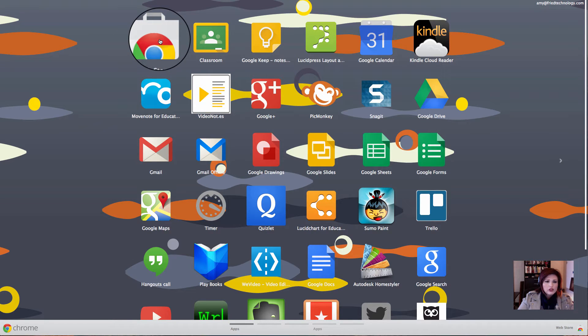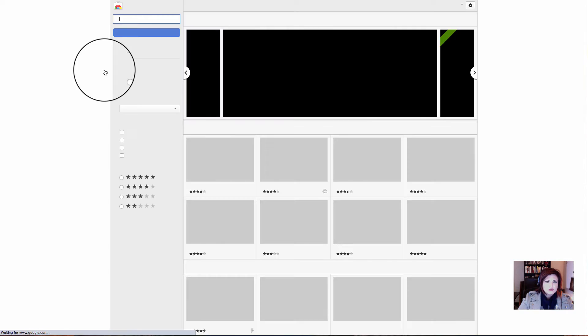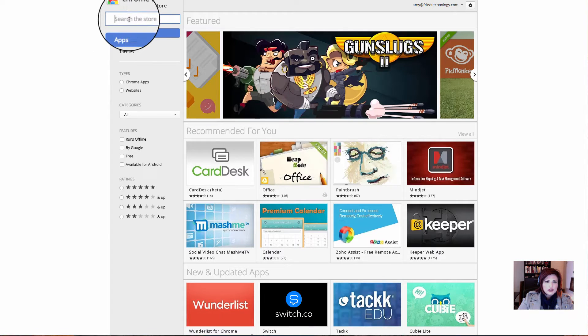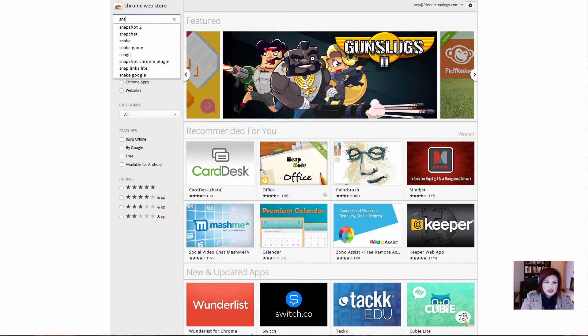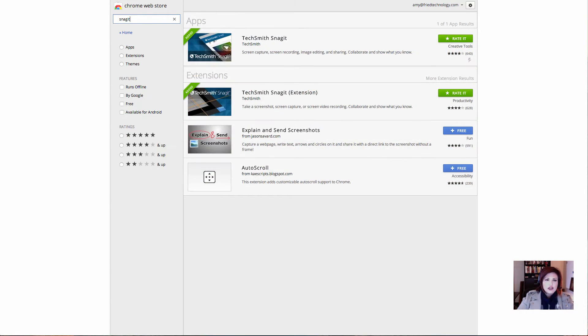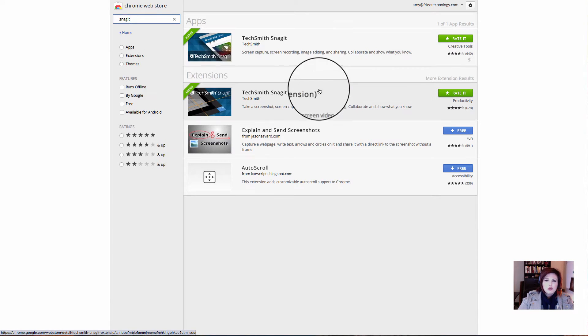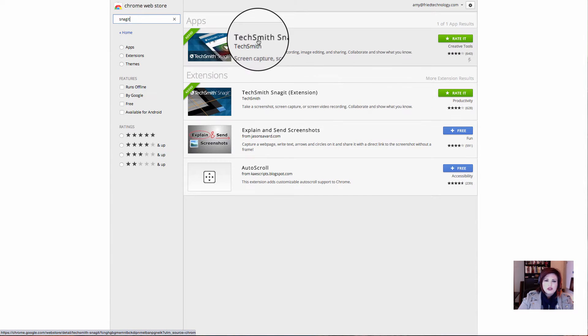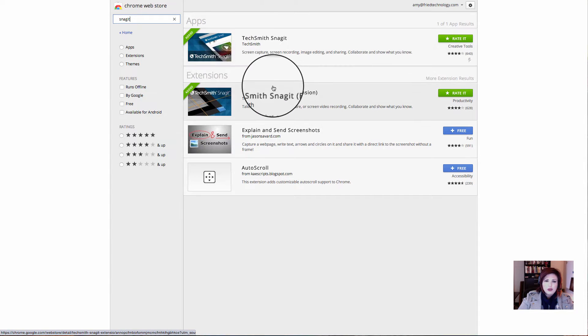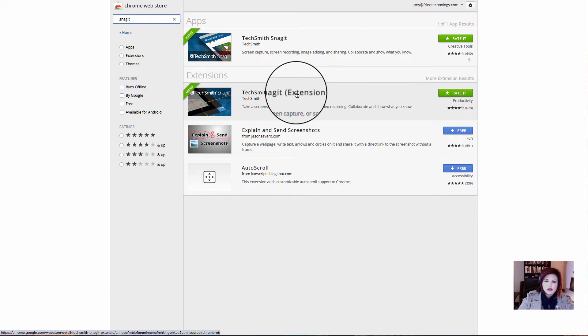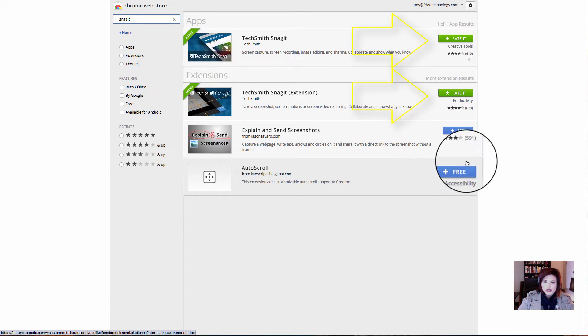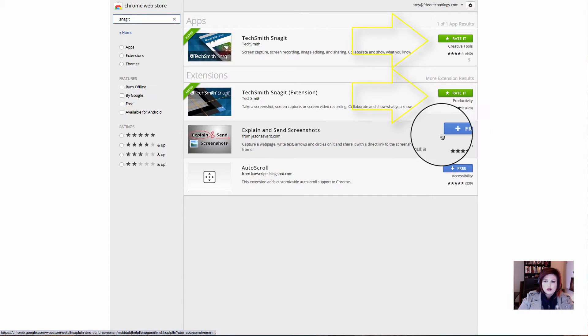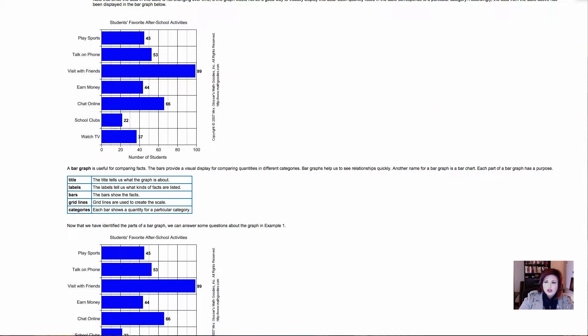The next thing we'll do is go into the web store and we want to type in Snagit, it's S-N-A-G-I-T, and hit enter to do a search, and we want both of these. We need the app and the extension, so I want you to click the button, it'll look like this for you, plus free on both of those portions.